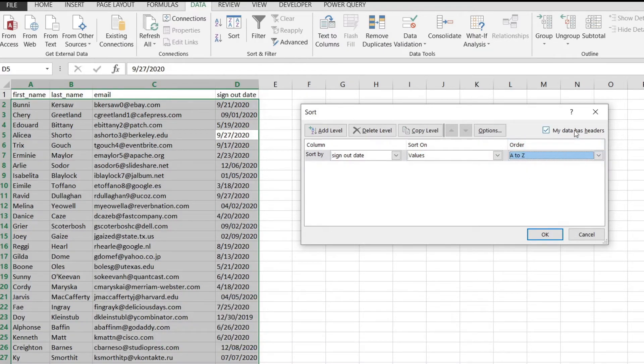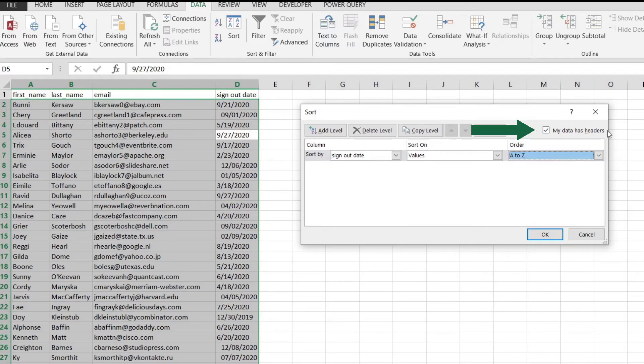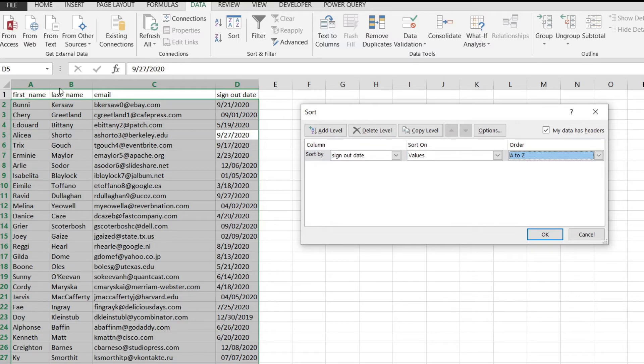I'm just going to select A to Z and keep in mind that this is very important over here. My data has headers, obviously we have headers: first name, last name, email and sign out date.